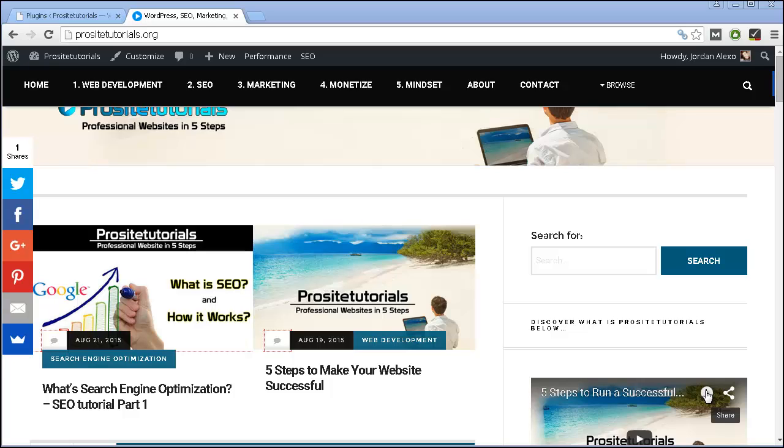If you didn't watch my previous one, just click on the link that you can see over there so you can watch it.